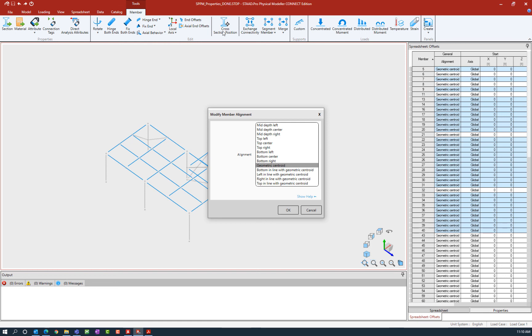This also means that as members change sizes through your design process, you won't have to change the offset position if the depth of the member changes later.